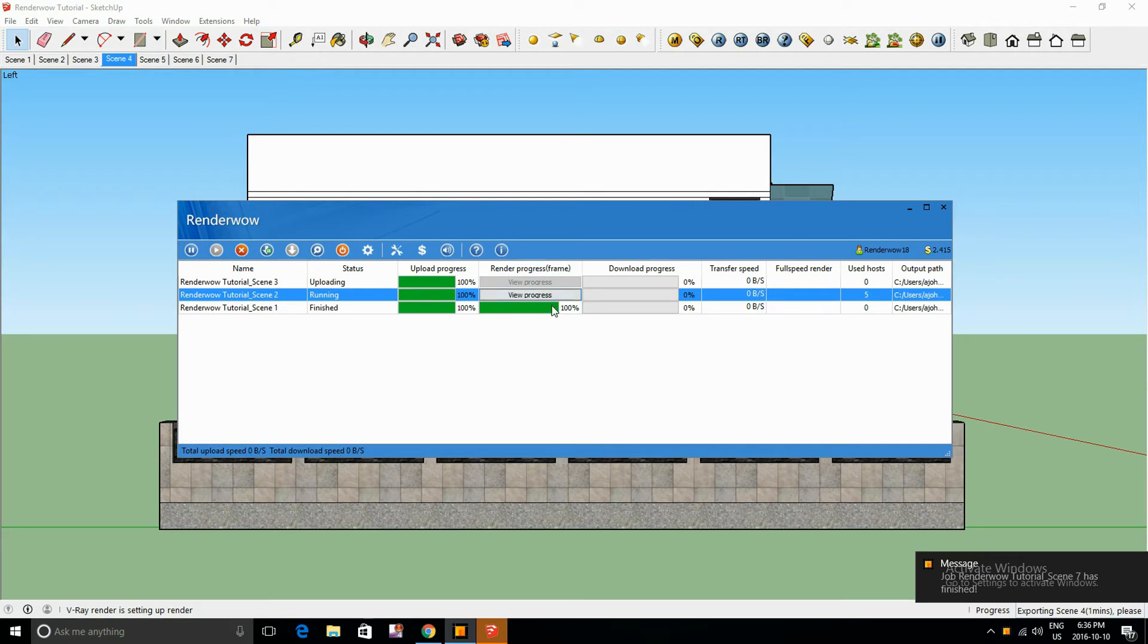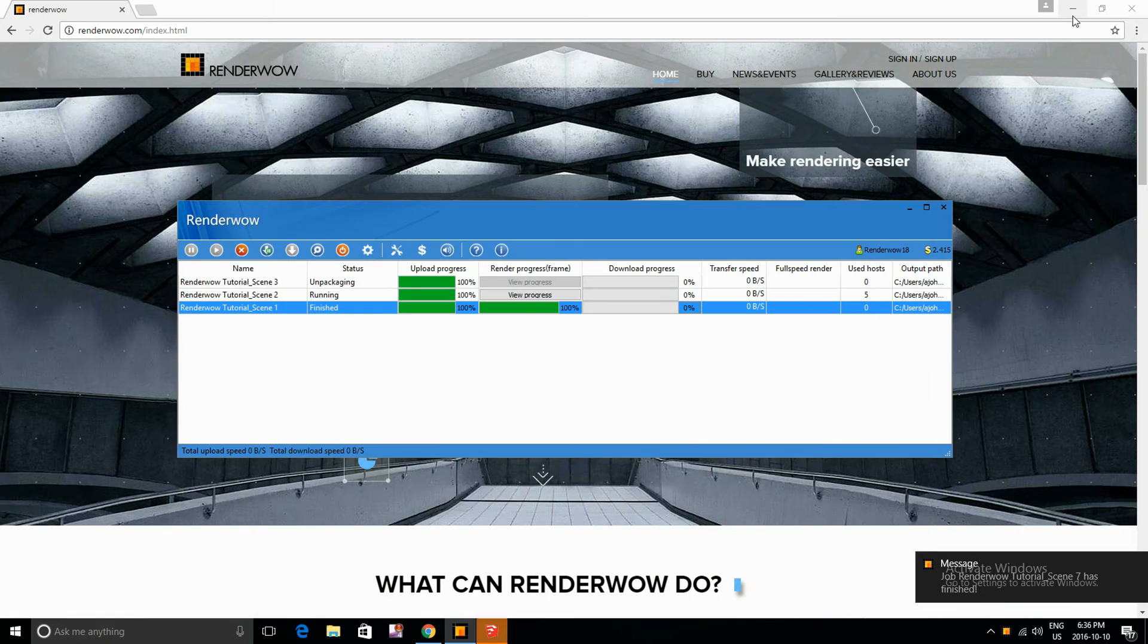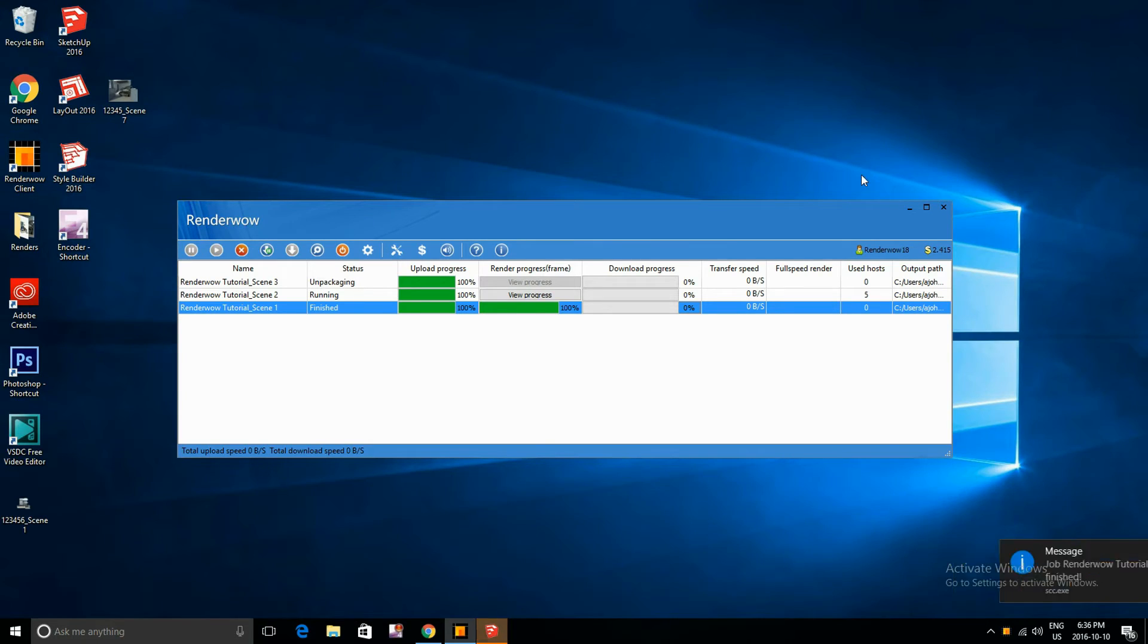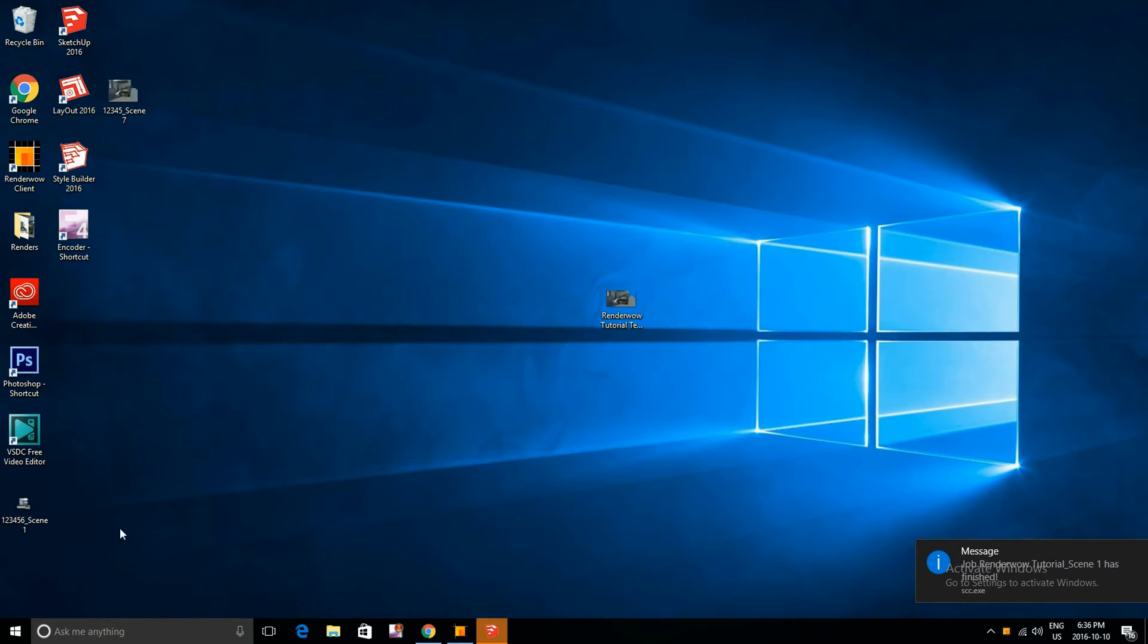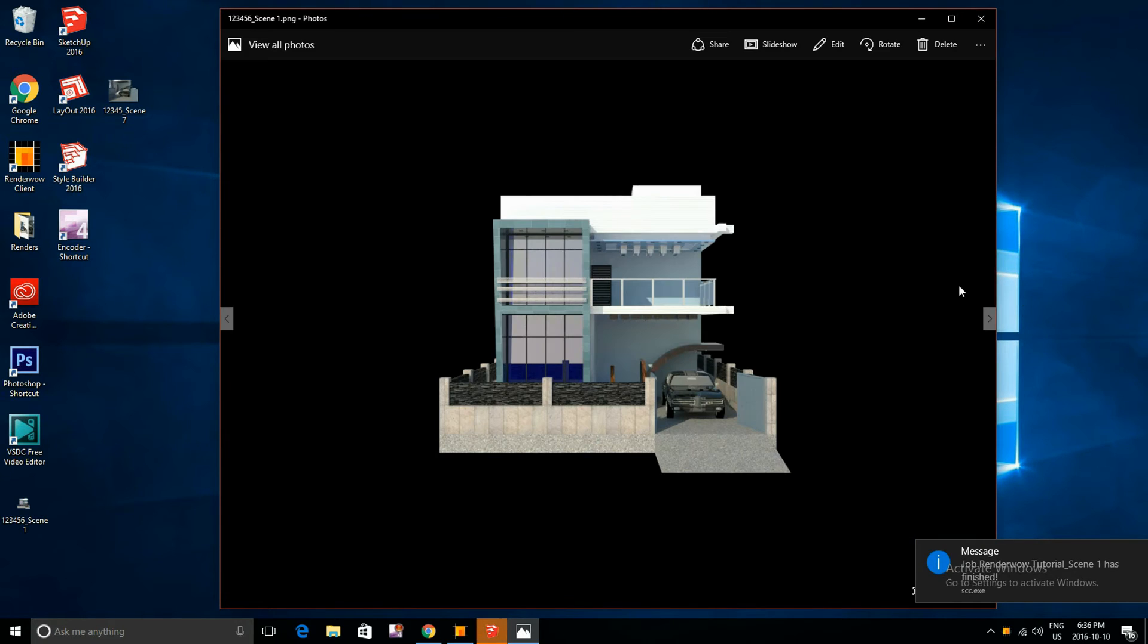There we go. One's already completed and it's going to show up onto my desktop. And there you have it. So that's the first scene.